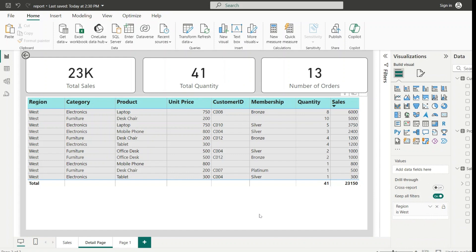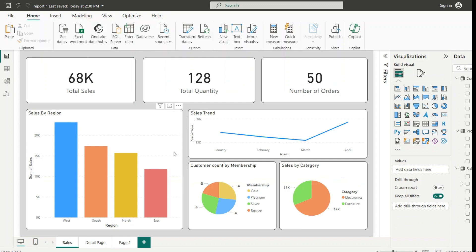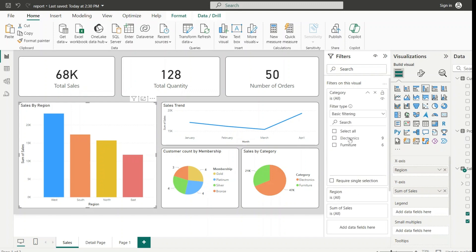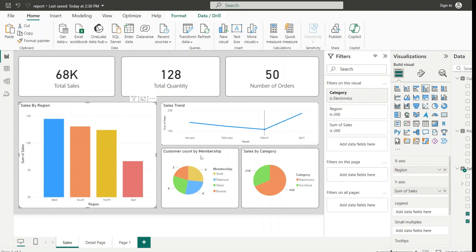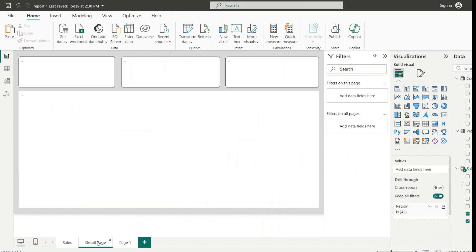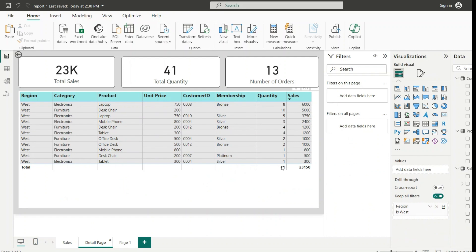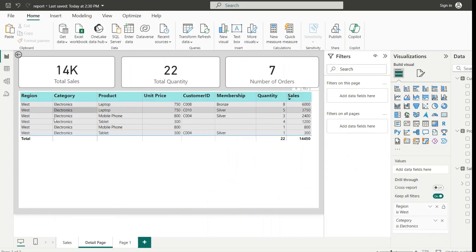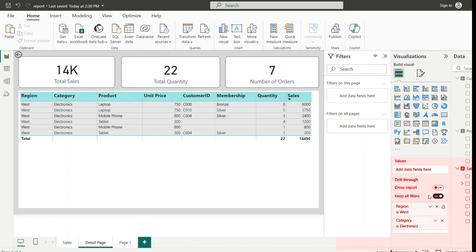Now in the Sales by Region visual, I am adding Category into the filters on this visual and choosing only Electronics. The filter is now applied on the Sales by Region visual. Before drilling through, let us check the detail page — we can see 41 quantities and the category is Electronics. Now with the category filter set to Electronics only, if I drill through again from Sales by Region, you can see that the category is only Electronics, because we have filtered it in the main page.